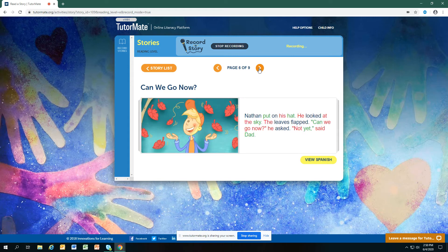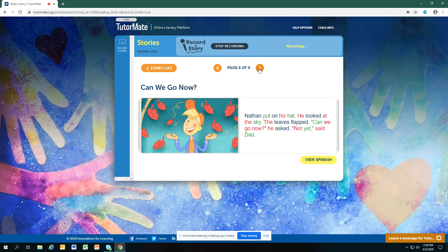Nathan put on his hat. He looked at the sky. The leaves flapped. Can we go now? he asked. Not yet, said Dad.